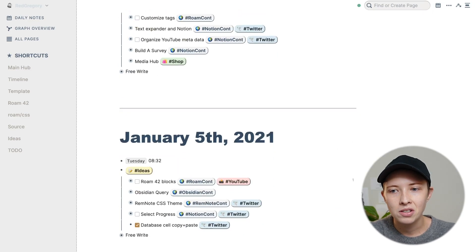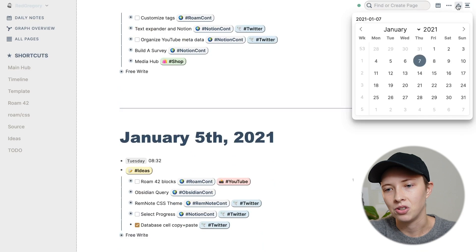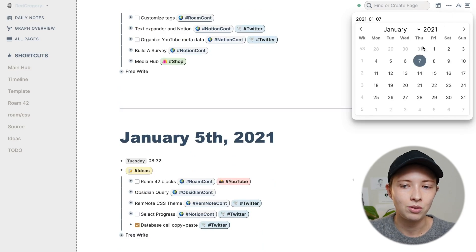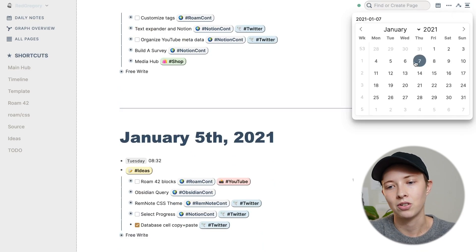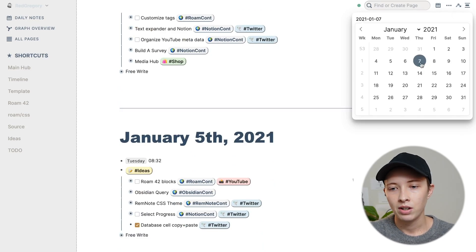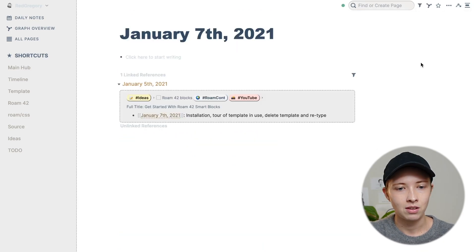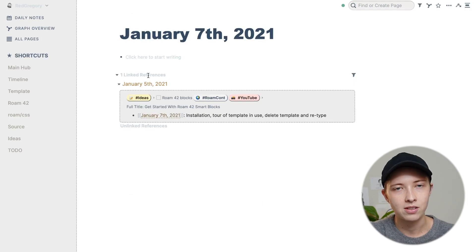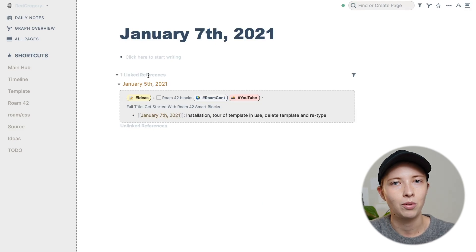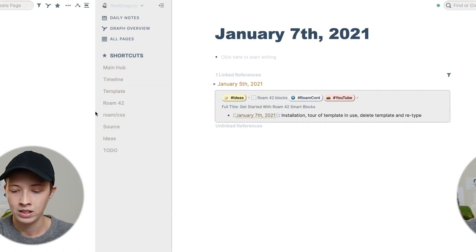But there is a jump to date feature where you can jump to a certain date. So if I jump to the seventh, I won't be able to scroll down to see yesterday. So I want to create a window into yesterday.